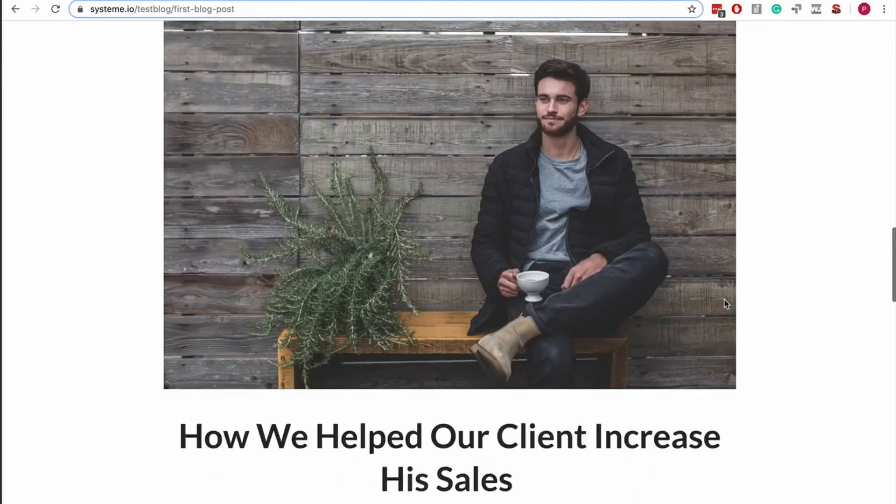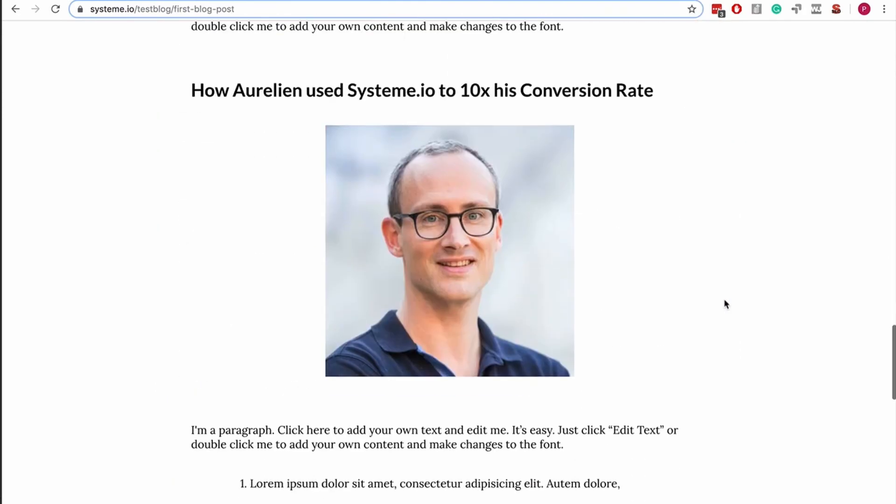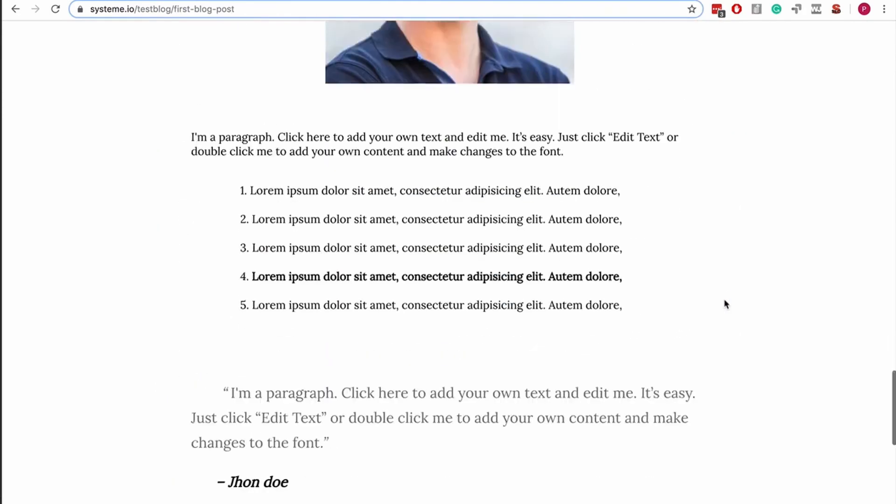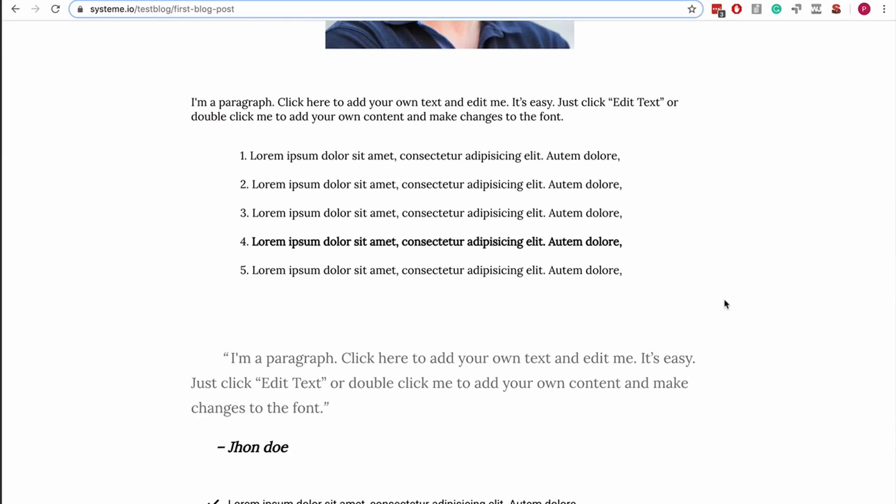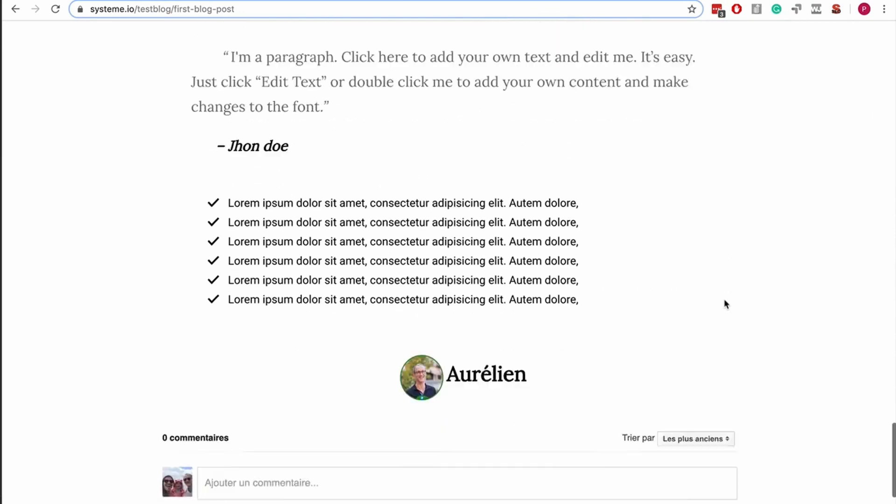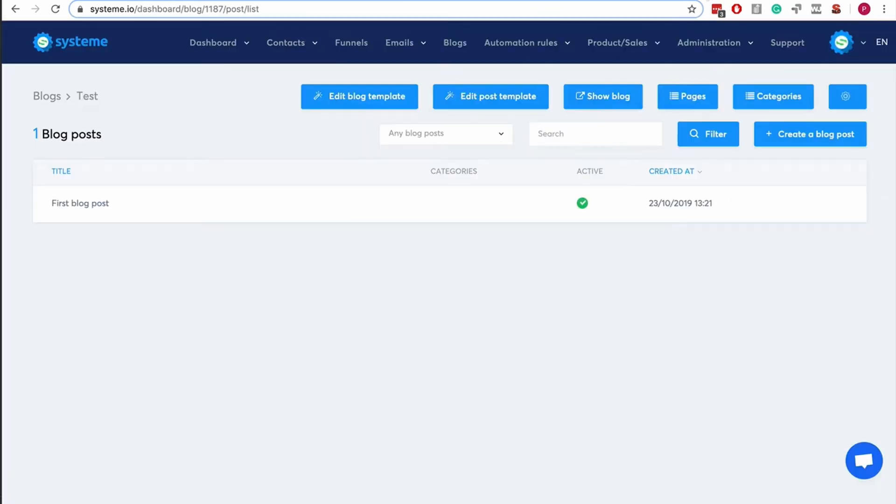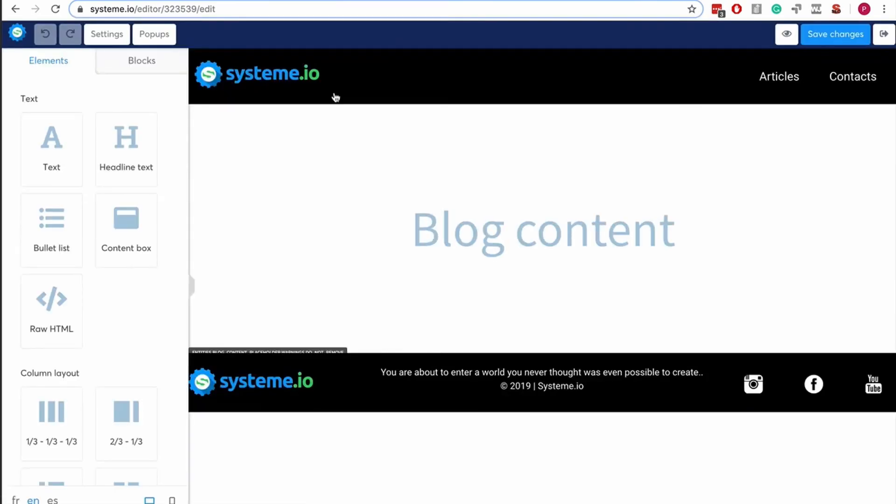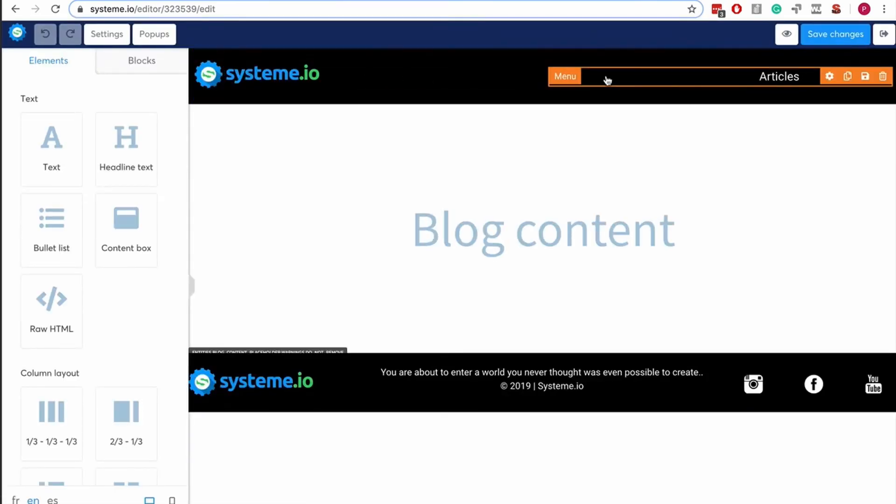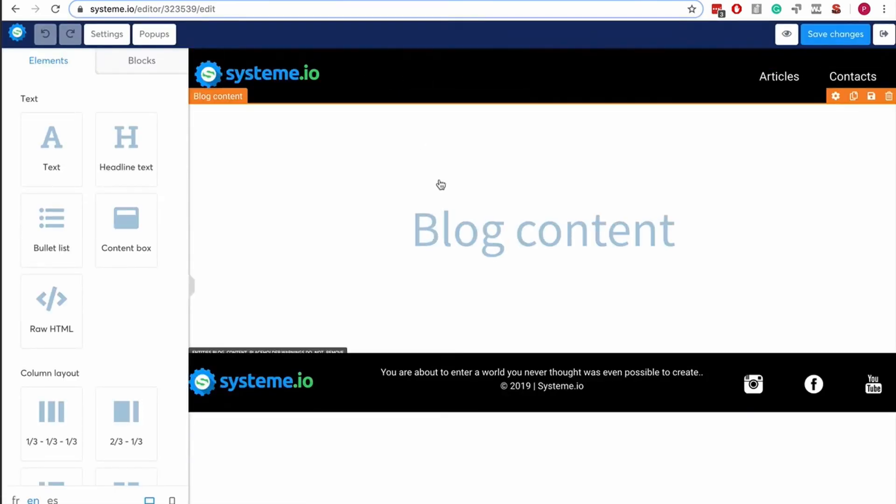Again, it's a new feature. You can give us some feedback to improve it, but it works. That's what we're using for our own blogs. We have a blog in French, a blog in English, and we're adding a lot of content to it.